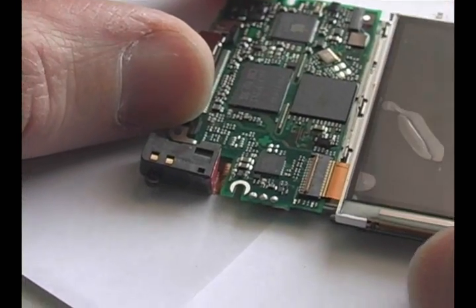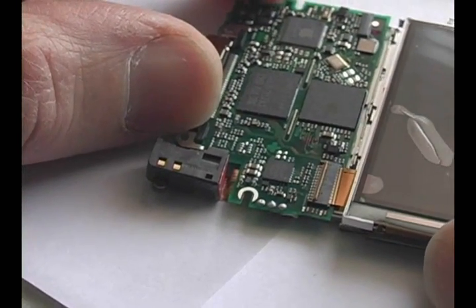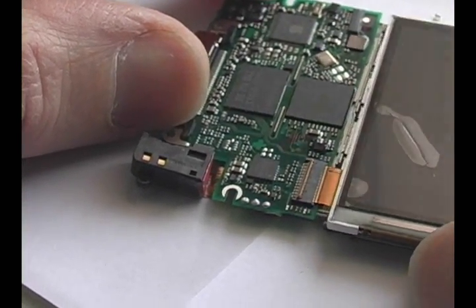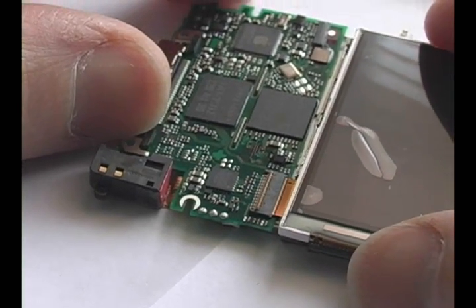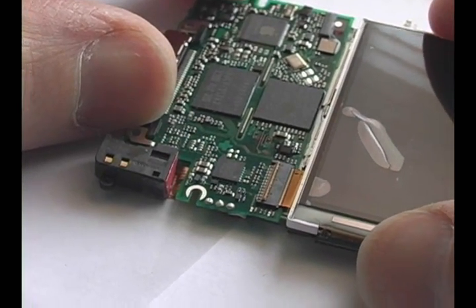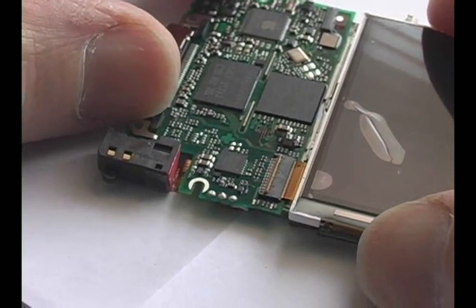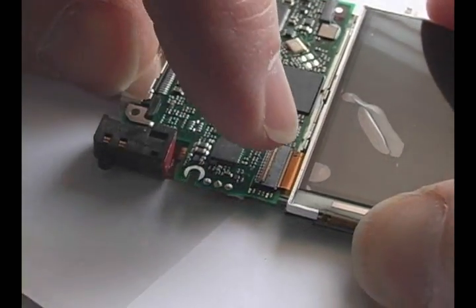Line up the new LCD's ribbon cable and insert it into the connector. Make sure it is in as far as it can go and lock down the tab.